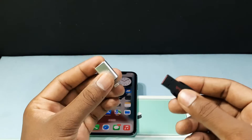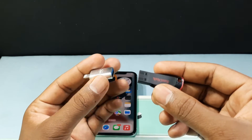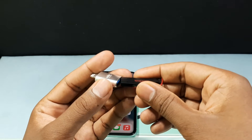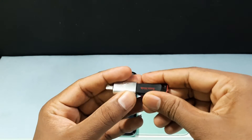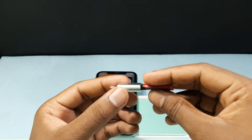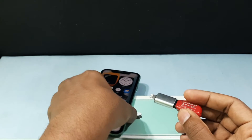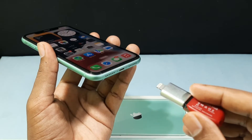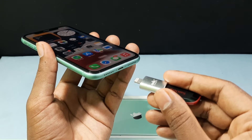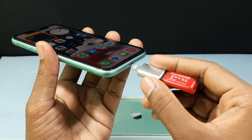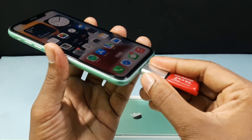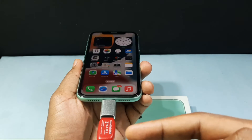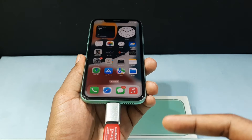After you buy this, just take your OTG and flash drive and connect them together. It's completely plug and play type.